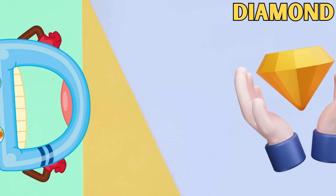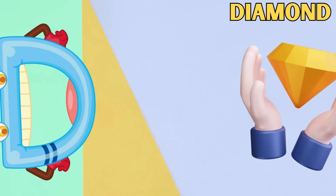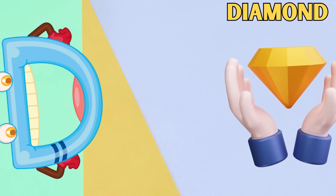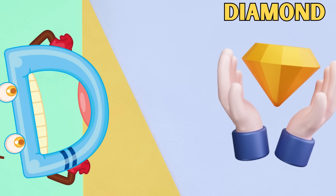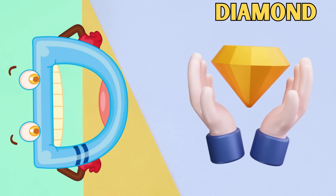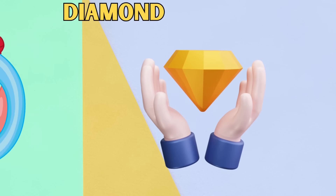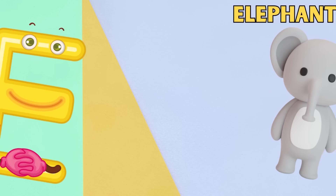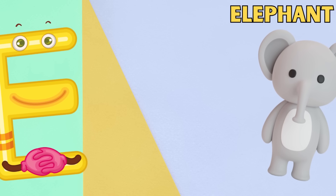D is for Diamond. D, D, Diamond. D, D, Diamond.